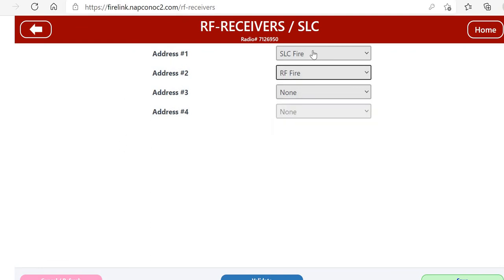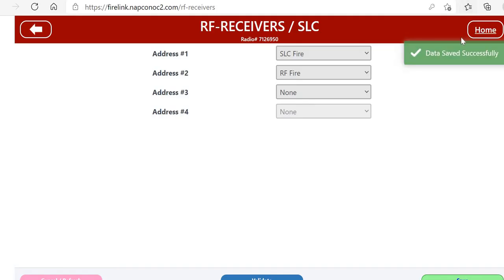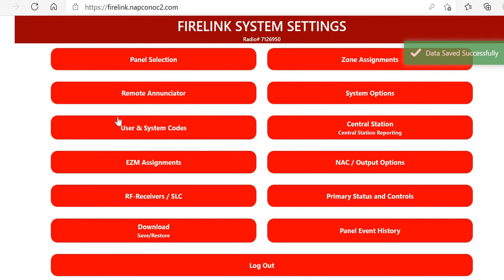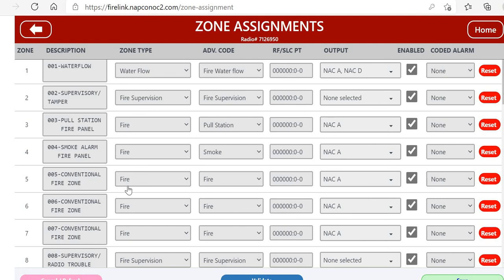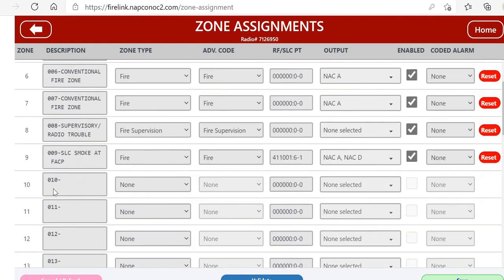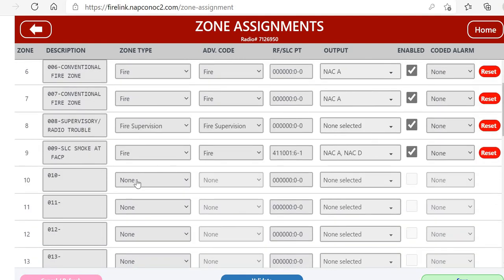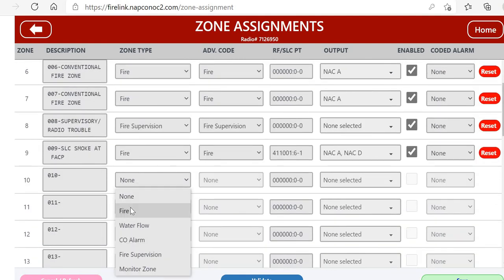We already have SLC Fire, so we're going to make address two our RF Fire. Now remember, these need to be in order, so if you didn't have SLC and you were just doing wireless, that would be on address one.